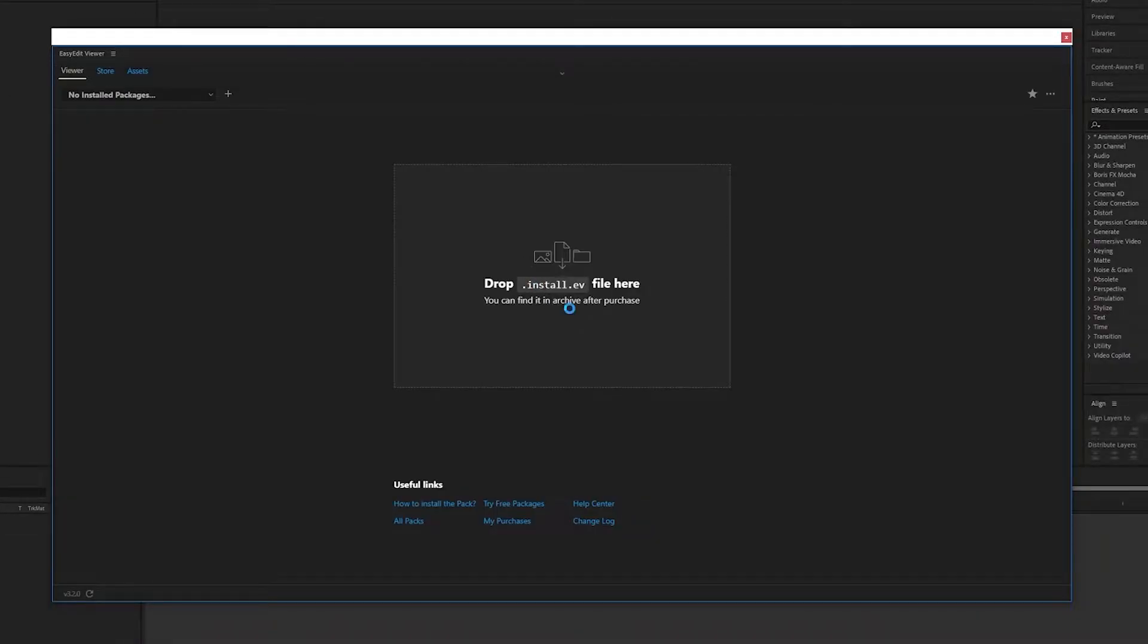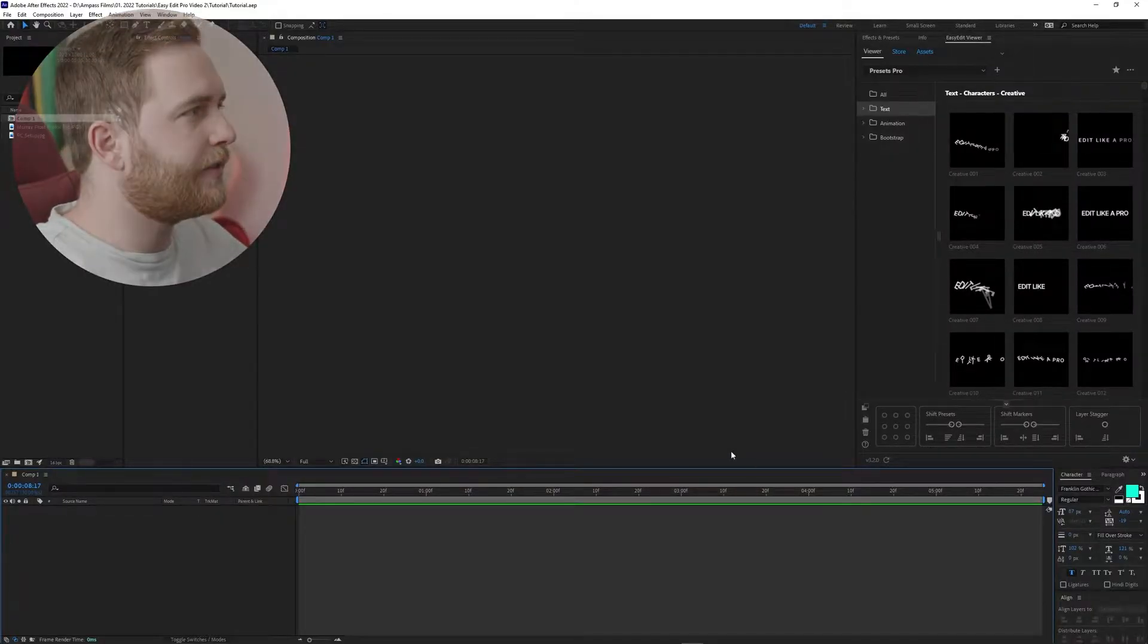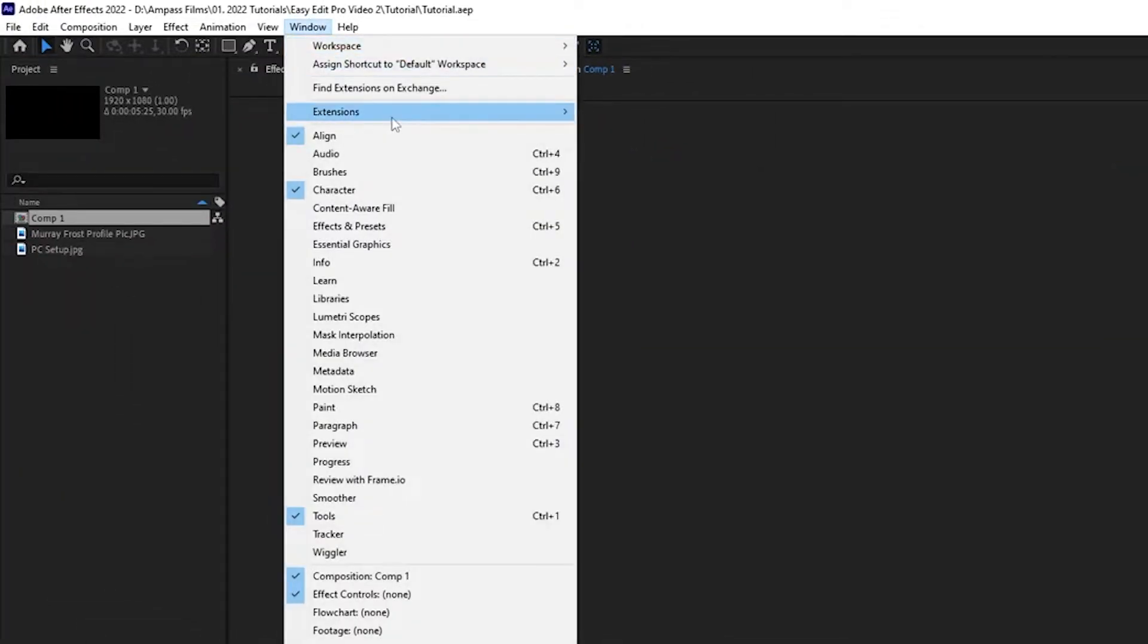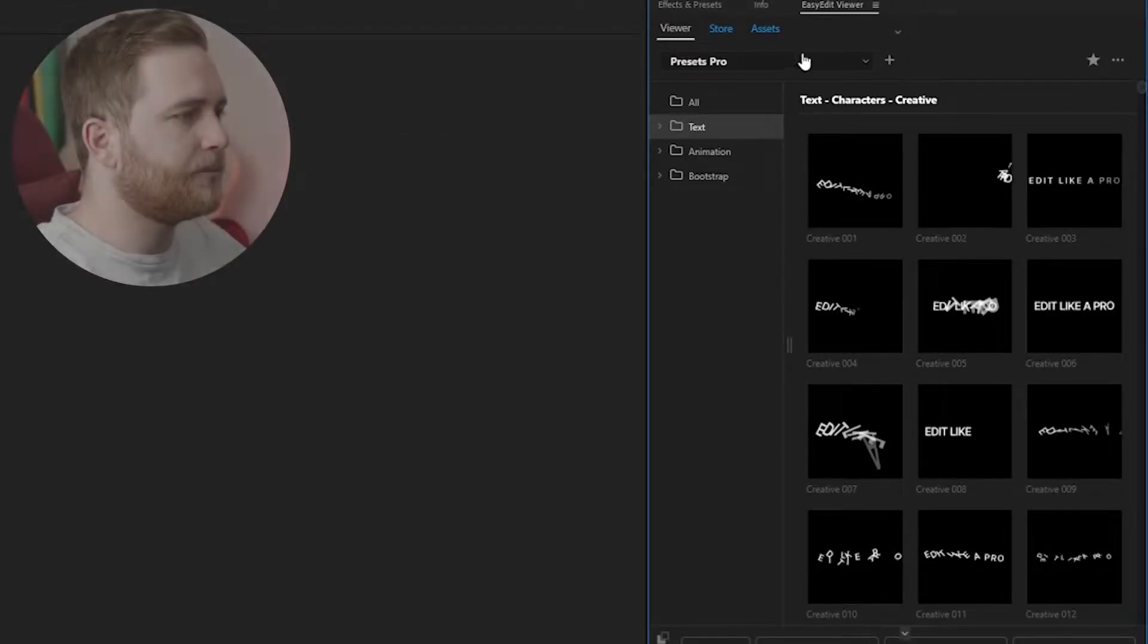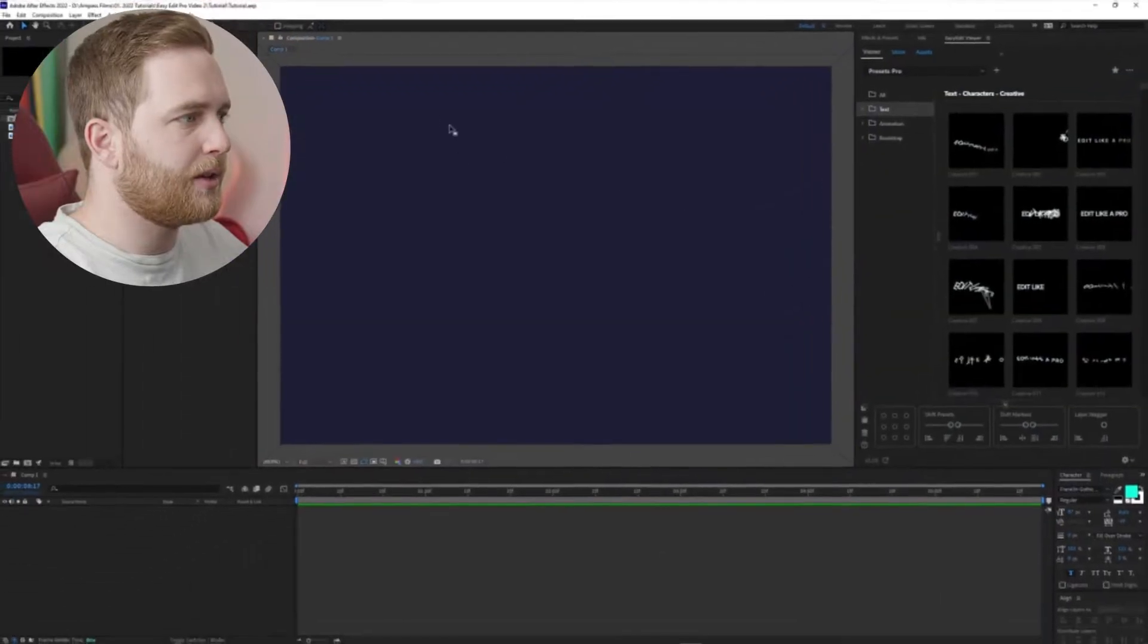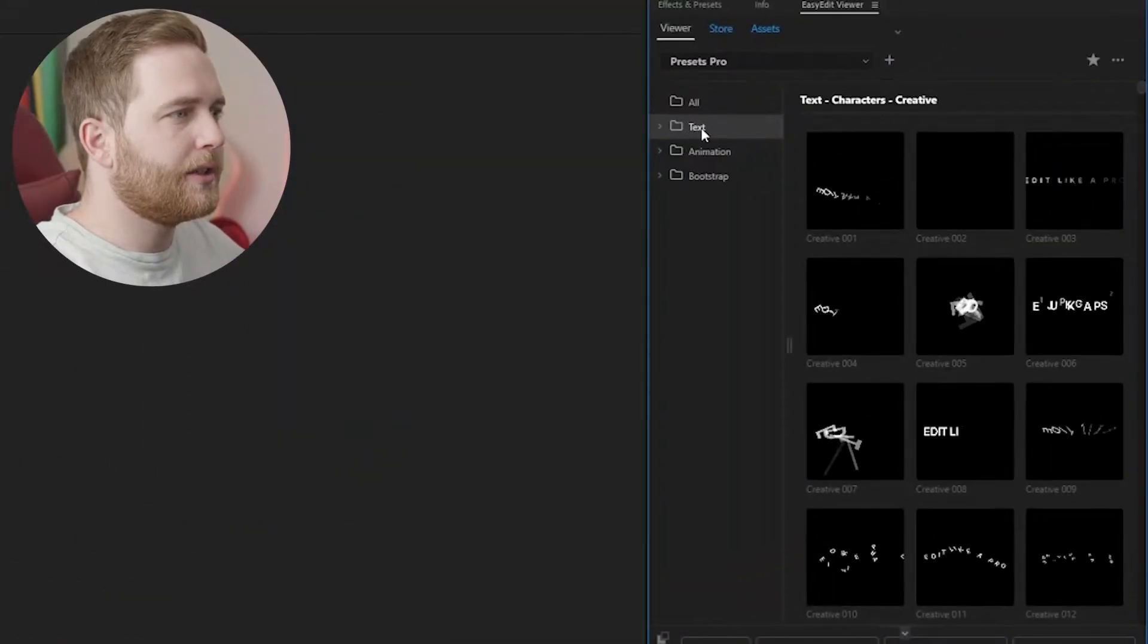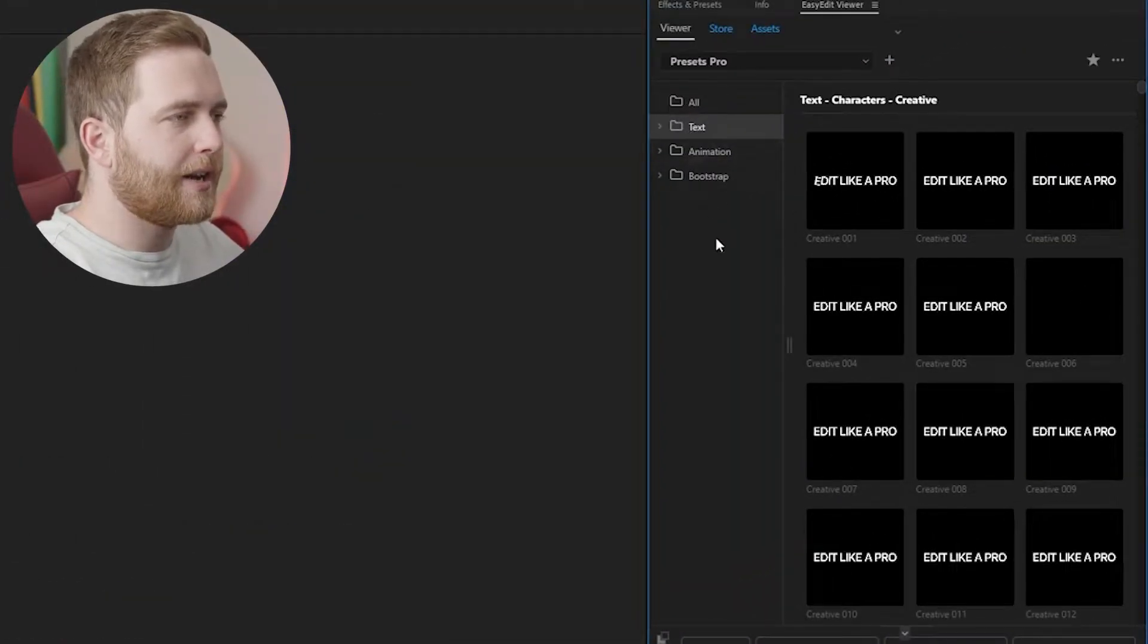Once you've run the installation file that you've downloaded, go ahead and install it. I've already done this in the past, so it's gonna ask me to update it because there is a new version. Once this is updated, you can close the window and you can go right into After Effects, Window, Extensions, Easy Edit Viewer.